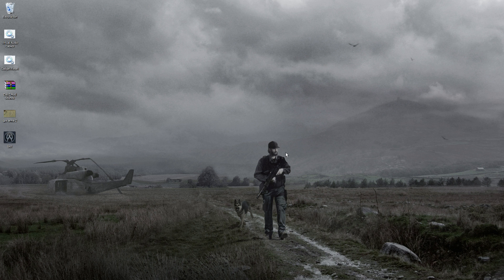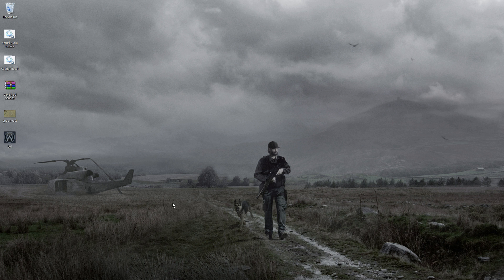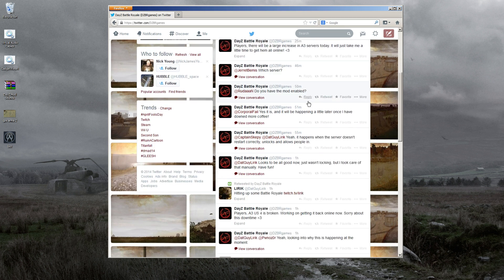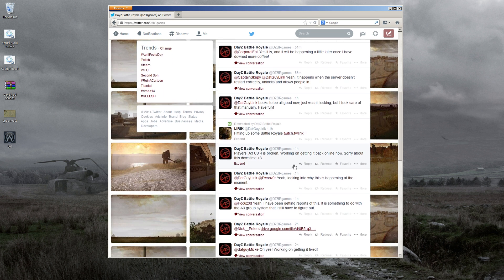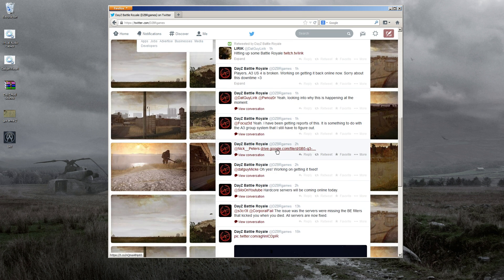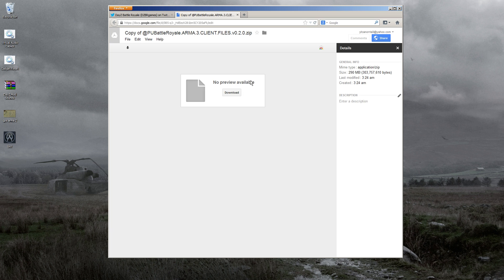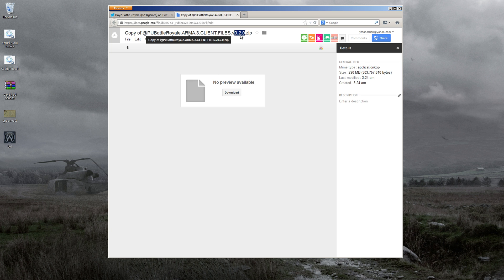I saw a lot of people were asking how to get DayZ Battle Royale installed for Arma 3, so I'm going to do a quick tutorial on how to get that downloaded and installed. We're going to go to DayZ Battle Royale's Twitter - he has a download link right here to the files for version 0.2.0. As this version becomes outdated, leave me a comment and I'll update the link.